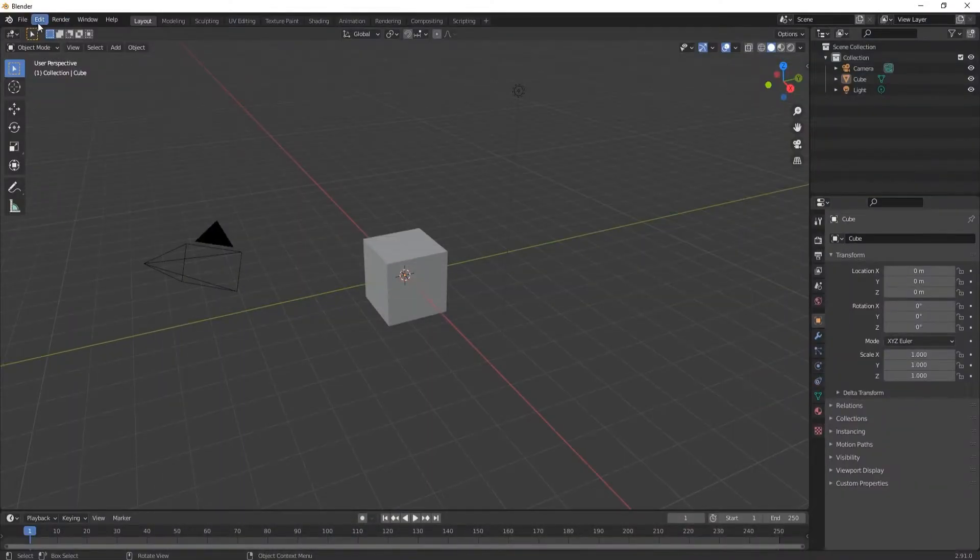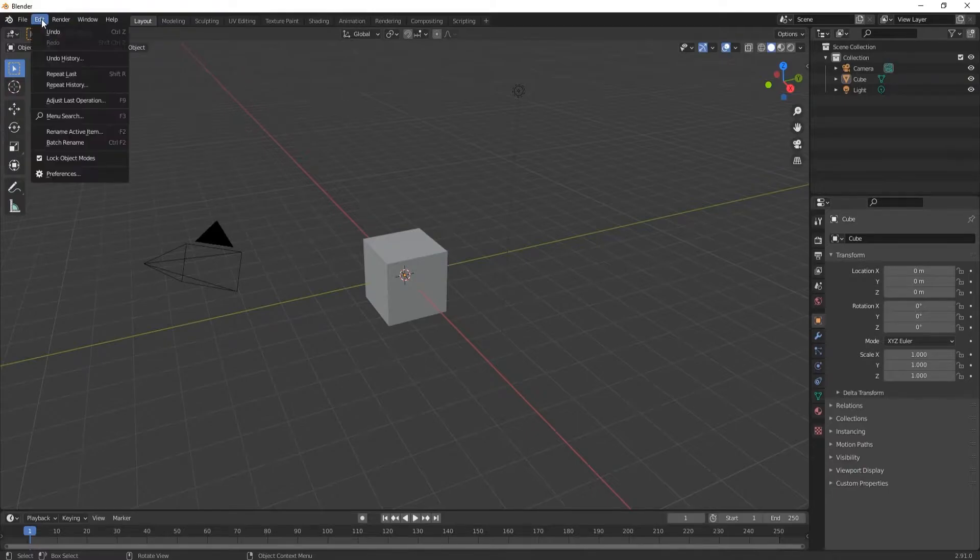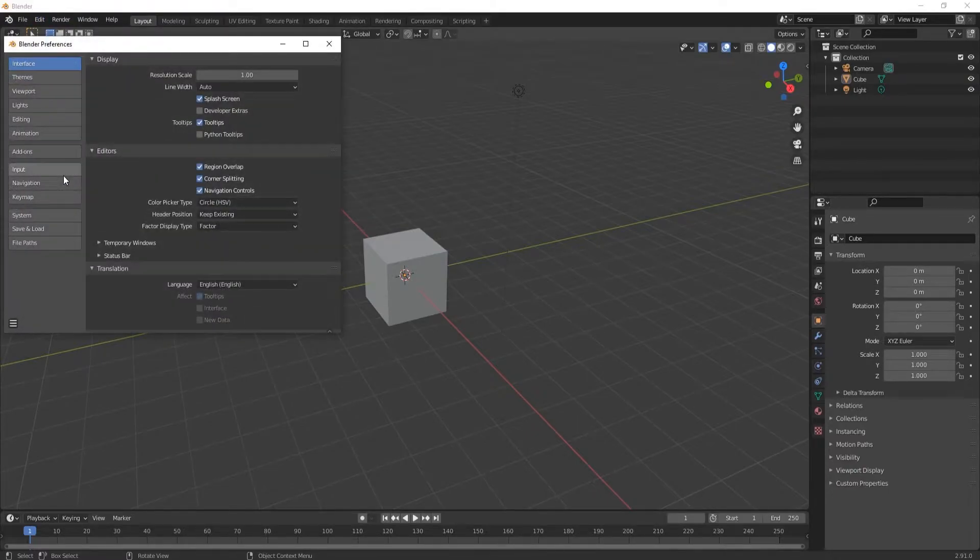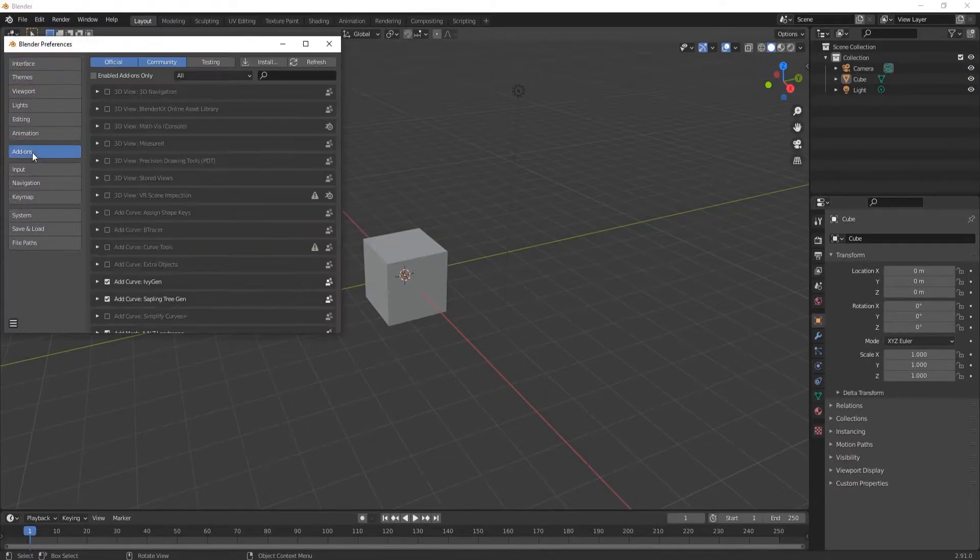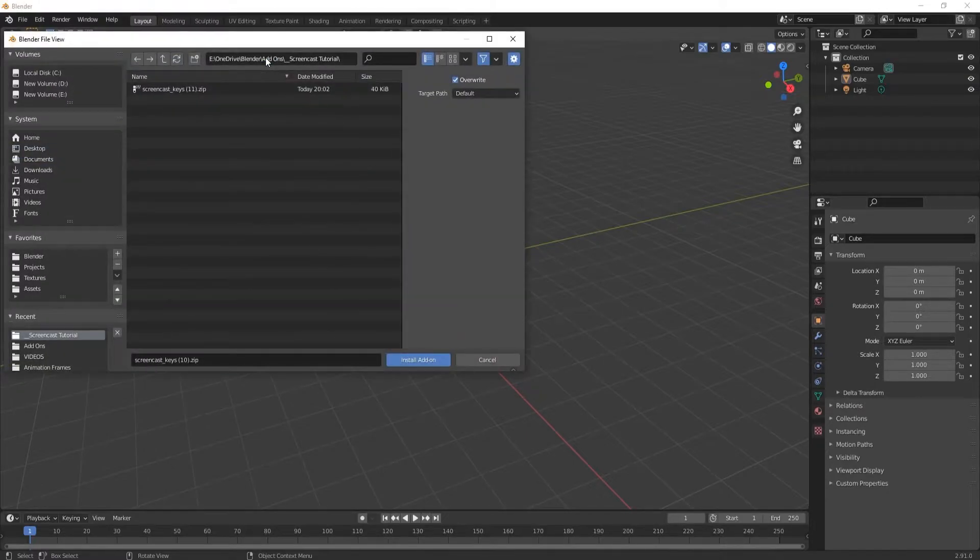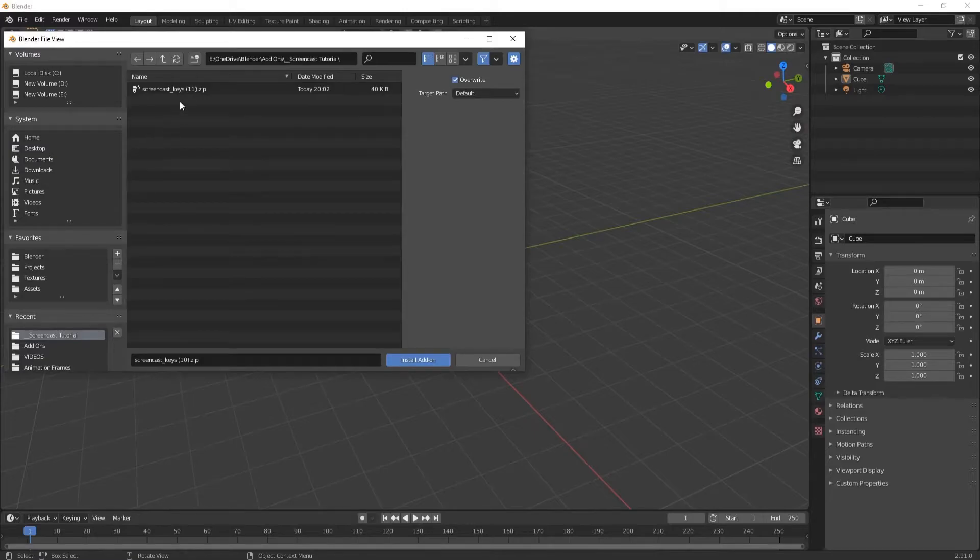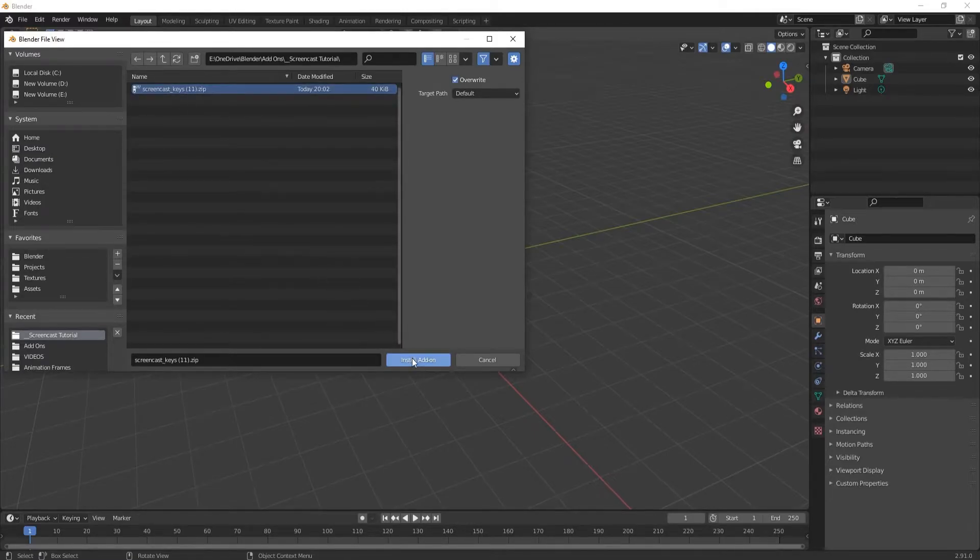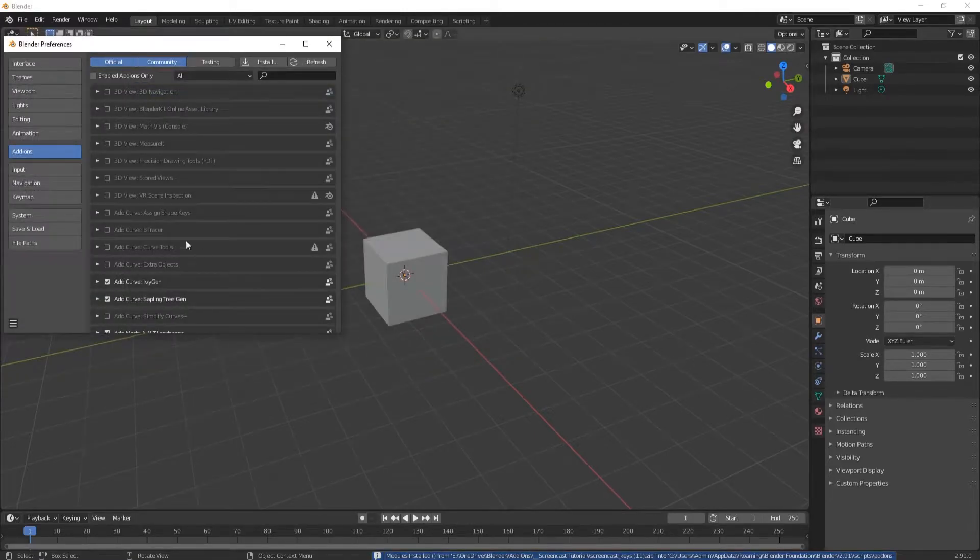Come back into Blender. We're going to install this file by going to Edit, Preferences, Add-ons, and Install. Navigate to the file where you dropped the zip, select Screencast Keys, and click Install Add-on.